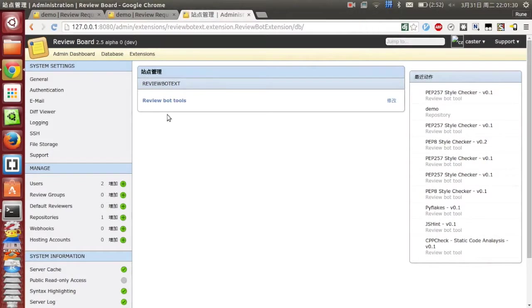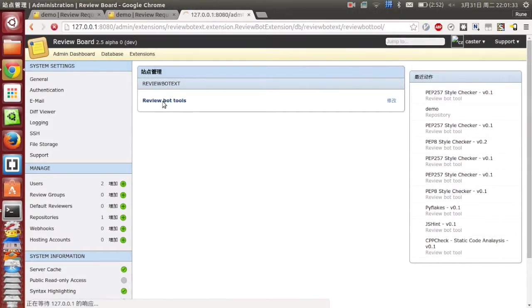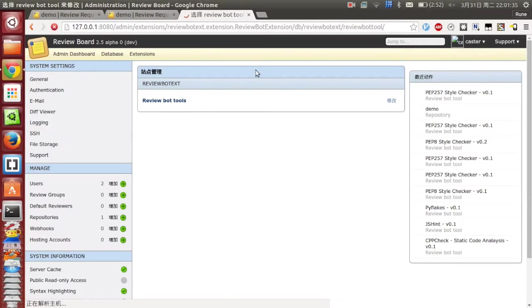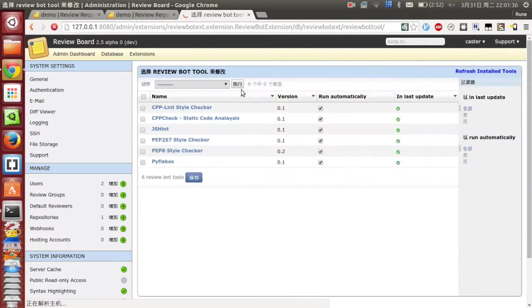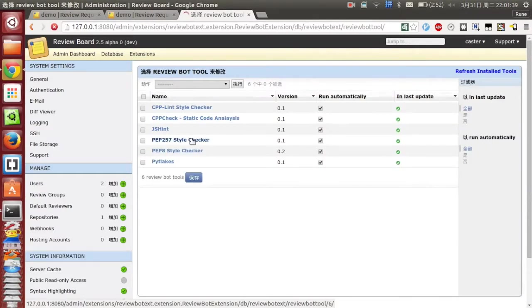Click the Reviable Tools, and click the PEP257 style tracker.